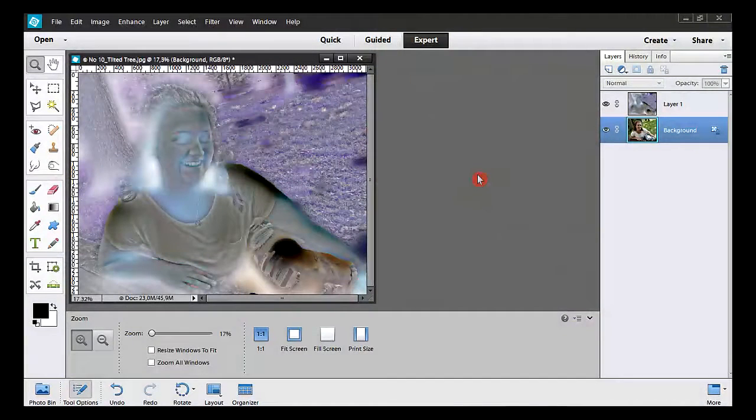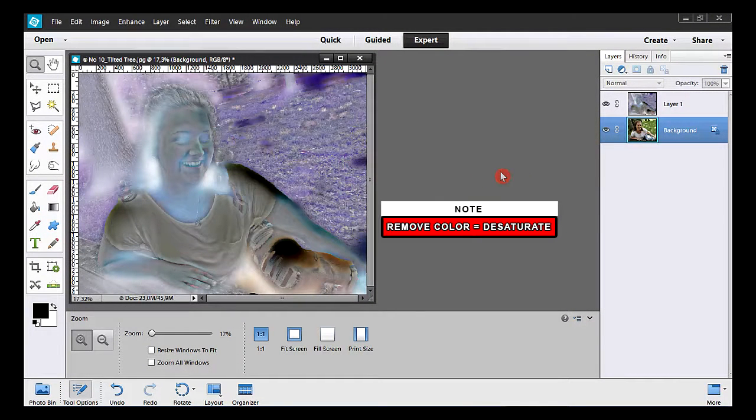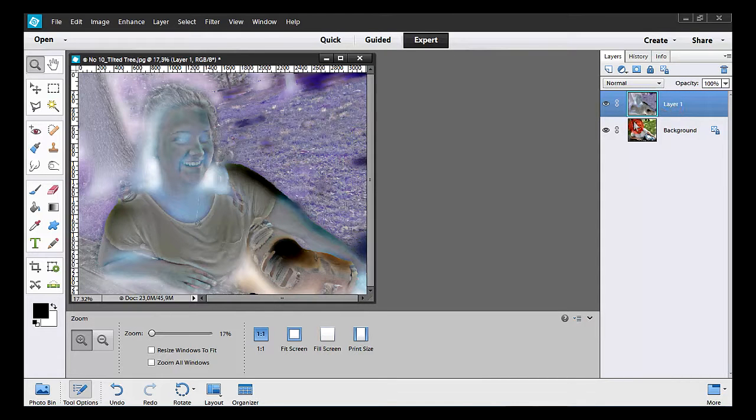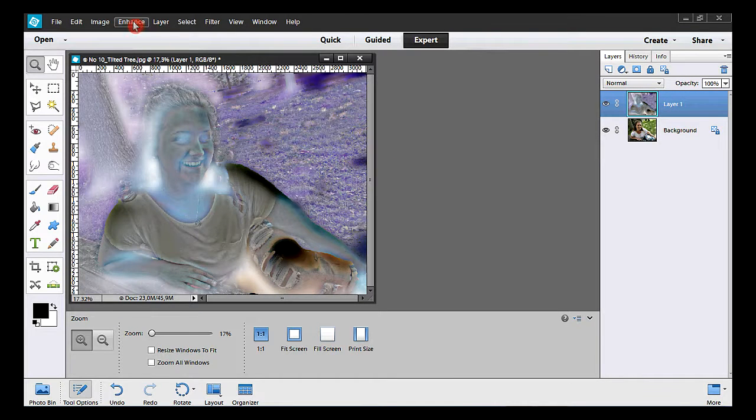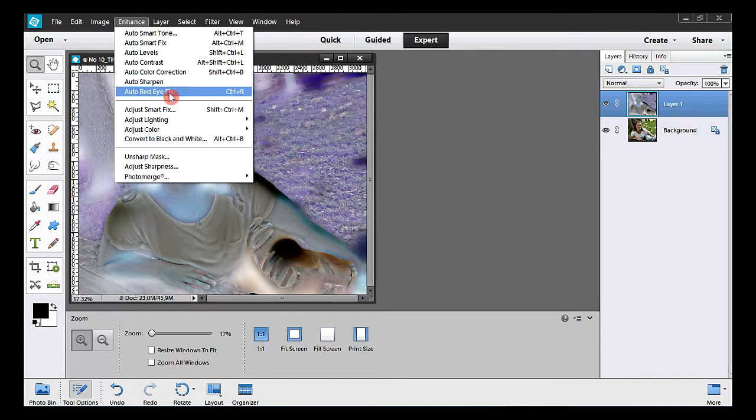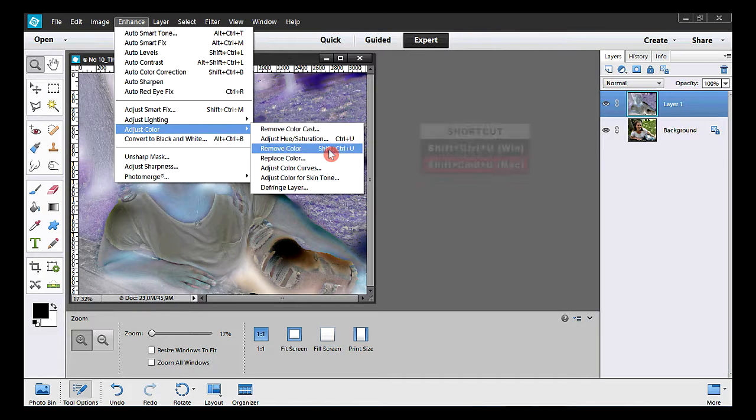To get the high contrast, I'll have to remove the colors on the top layer. I click on it, go to Enhance, Adjust Color, and Remove Color.